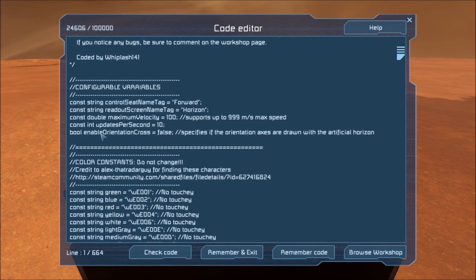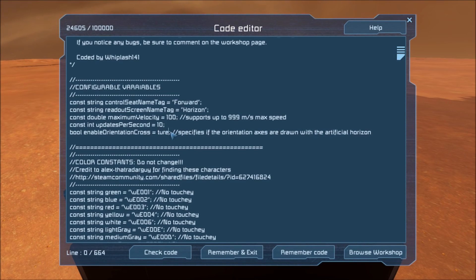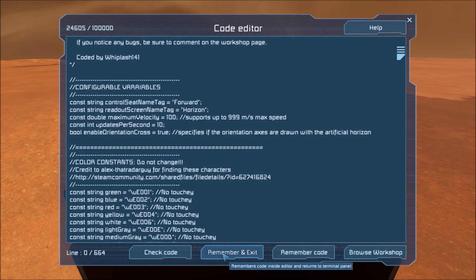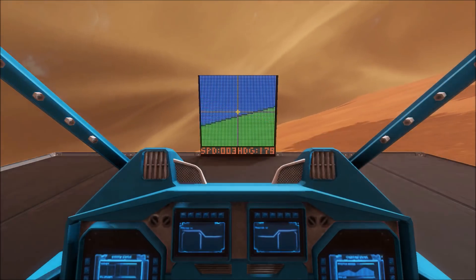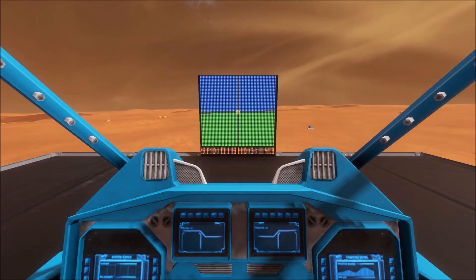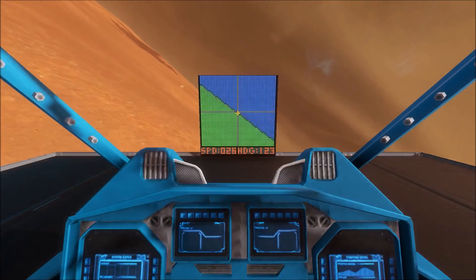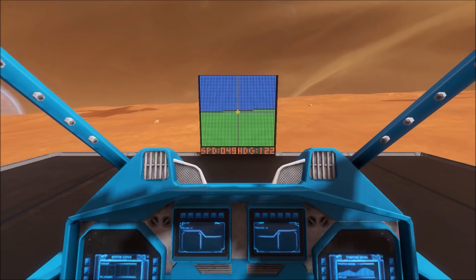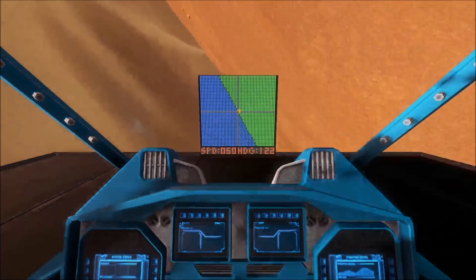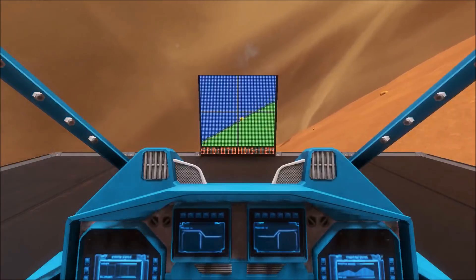This is a variable that specifies if our orientation axes are drawn. I have it set to false by default so it doesn't look too messy. But if you set this to true — T-R-U-E, true — remember and exit. When we look, you'll see there is now a cross in our screen that denotes our left-right axis and our up-down axis. This can help you level off a lot easier and help you make 90-degree rolls.